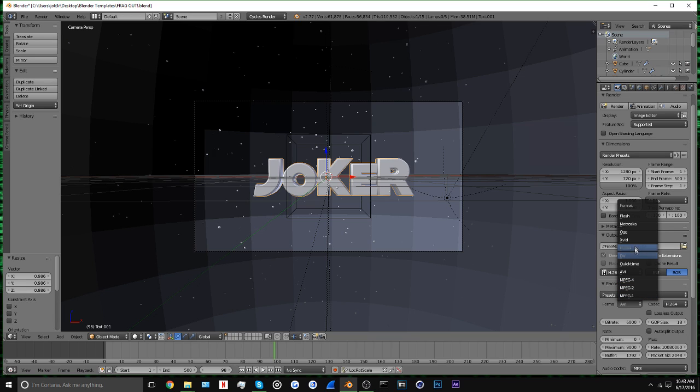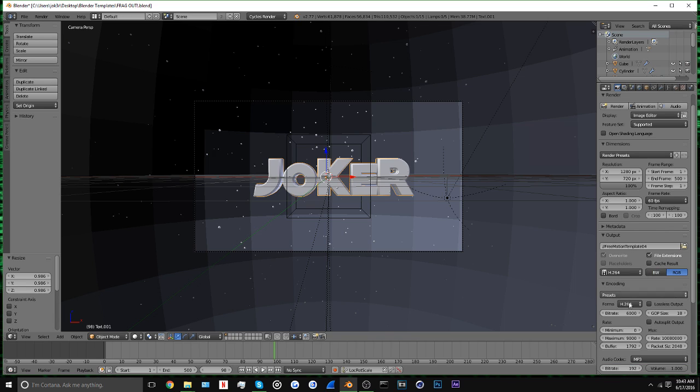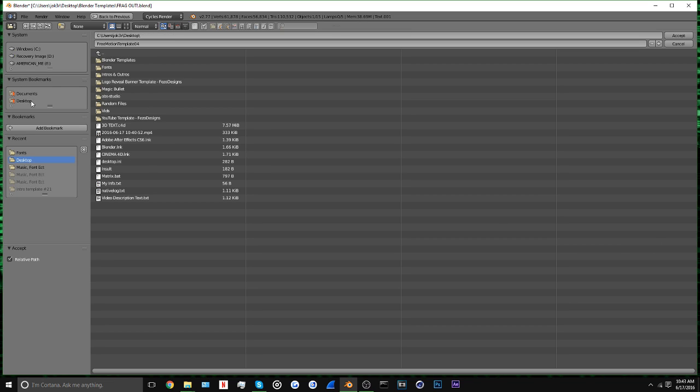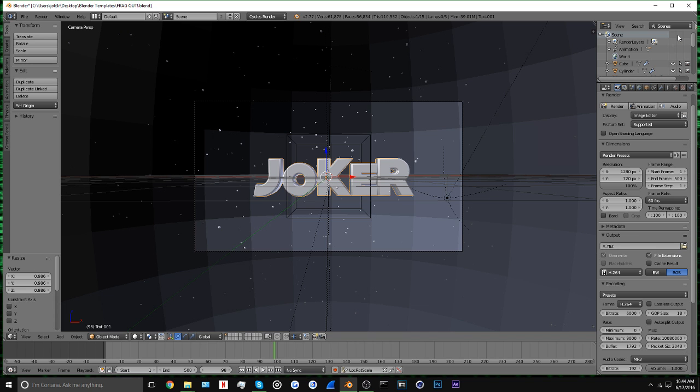You want to come down here into Encoding, make sure this is the same thing - h.264. Down here, make sure that's on mp3. Then over here, click on this file. You can render it to wherever you want. I always save onto desktop.